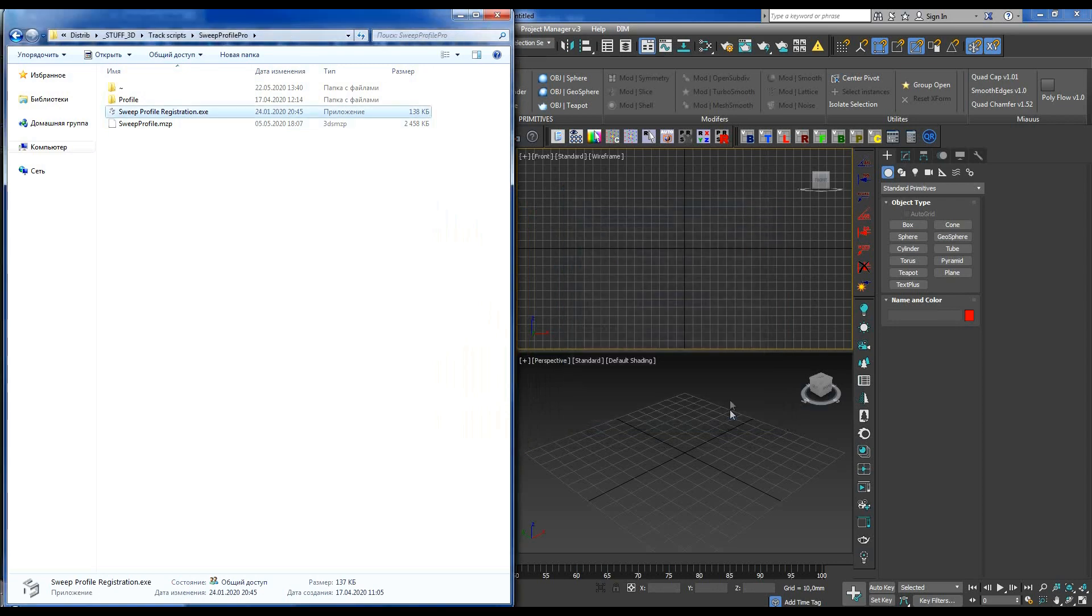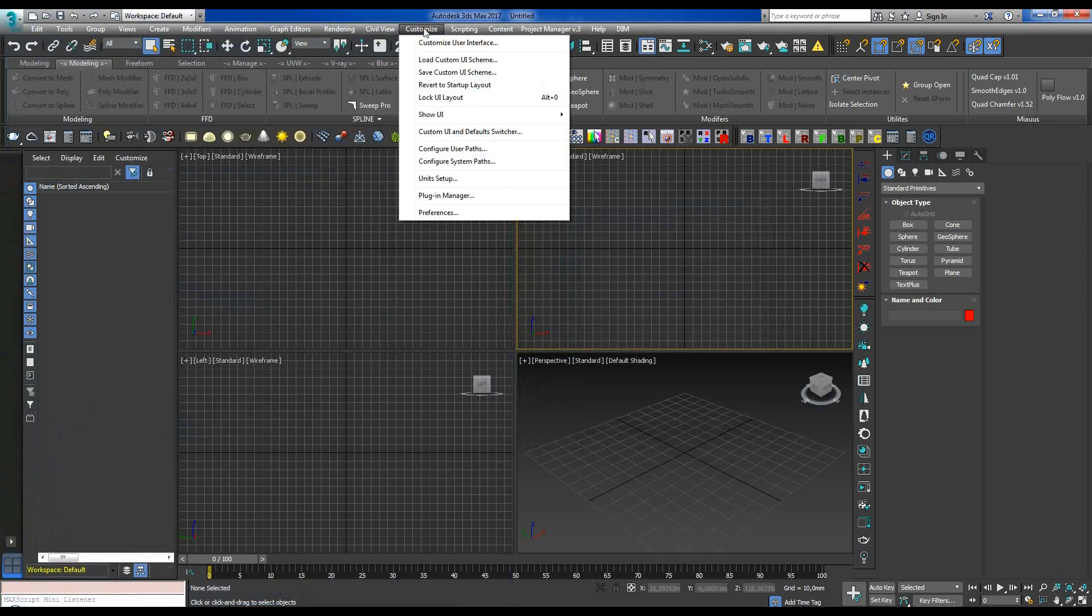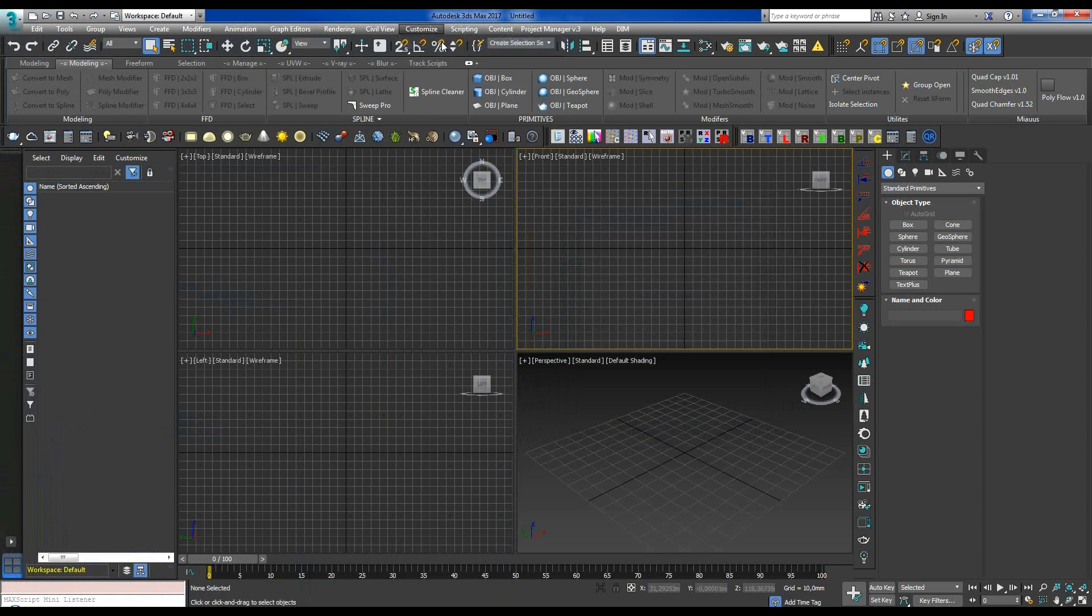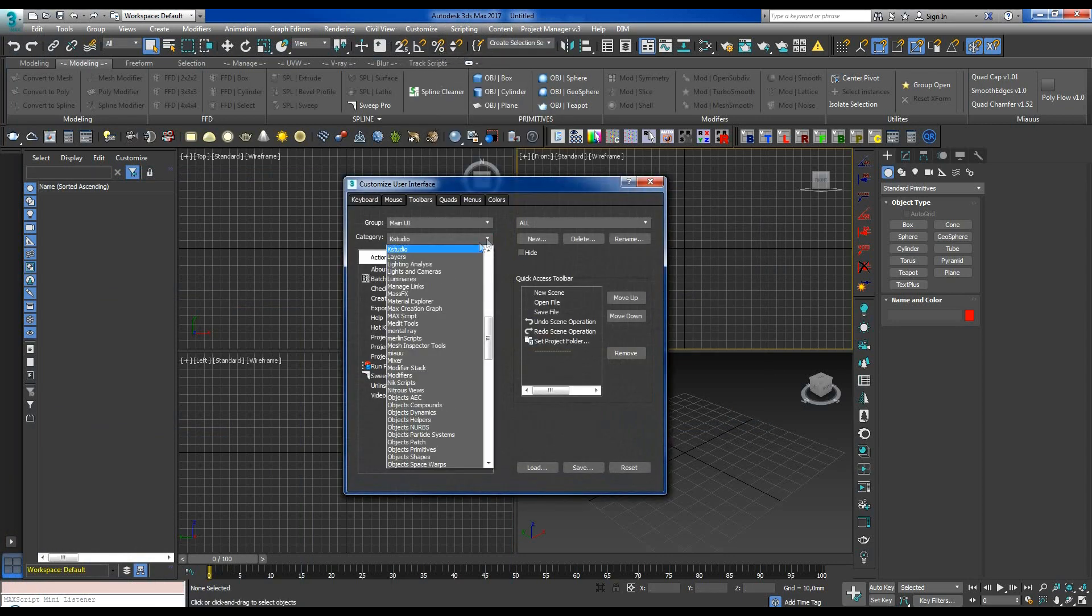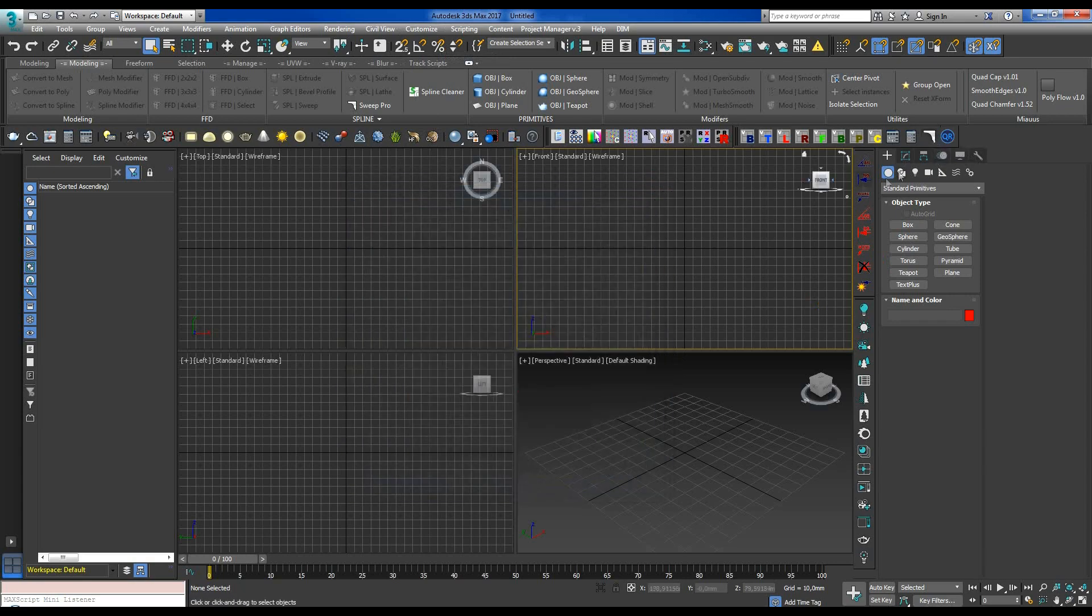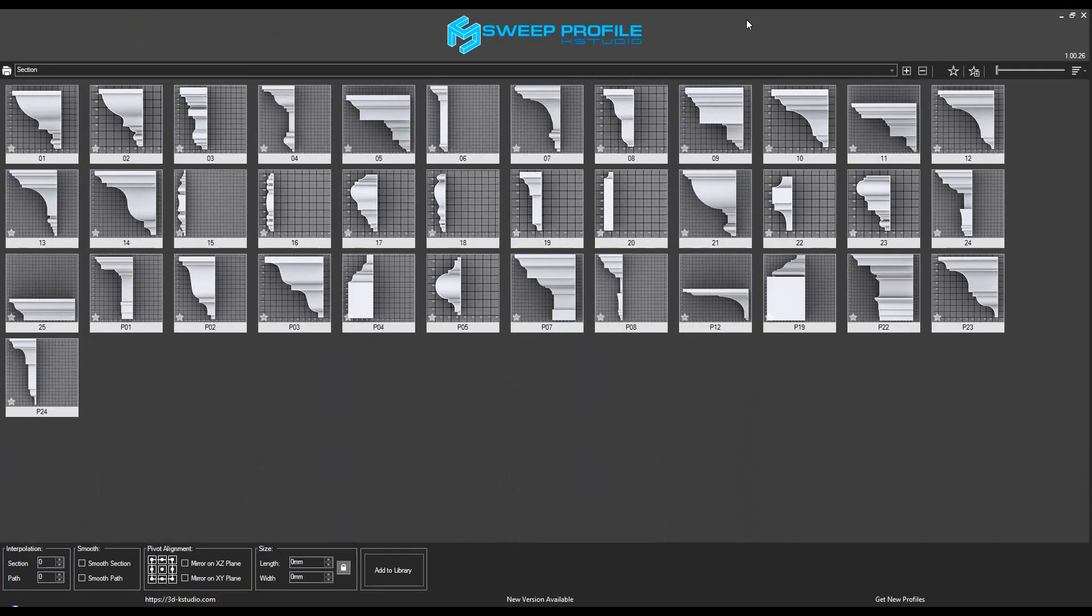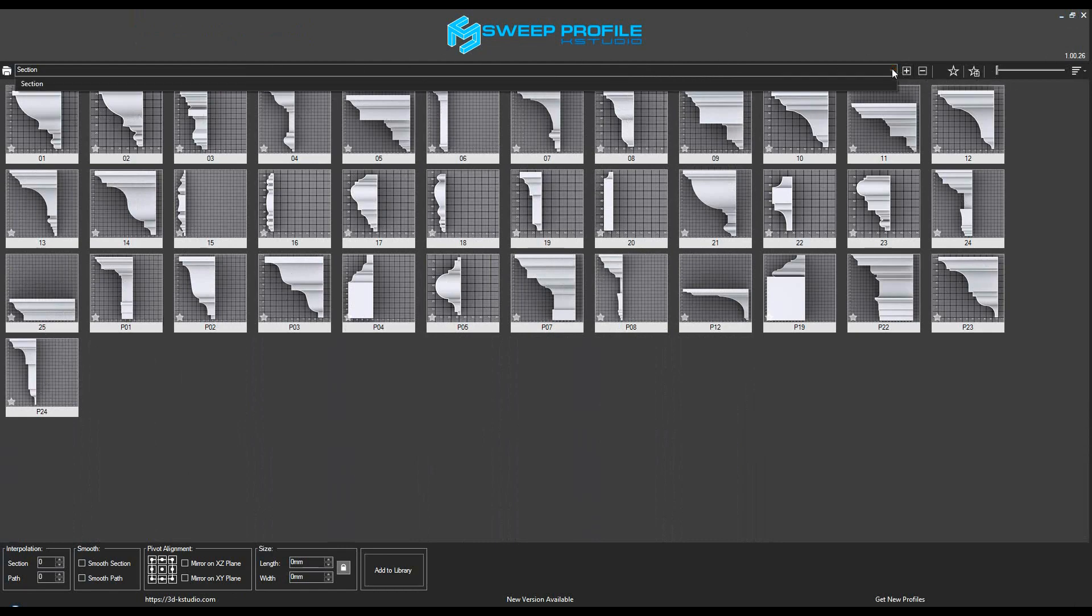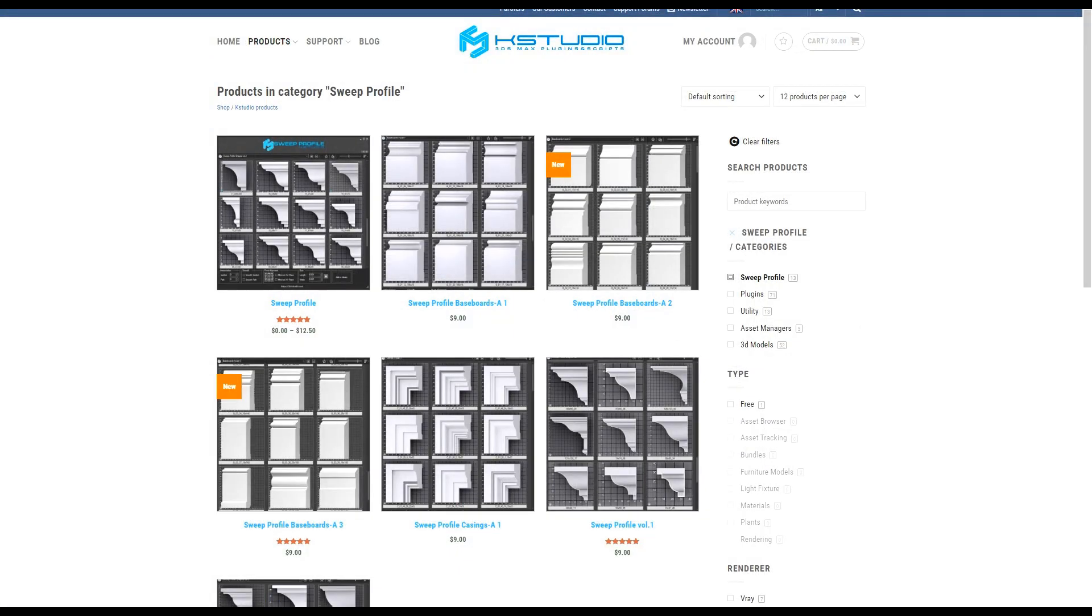Then just a few simple steps remain. Use the 3ds Max menu customize interface to find a K-Studio category. In the category, find the Sweep Pro plugin and start using it. At the beginning, you will be provided with several default profiles. You can also purchase more profile libraries on the K-Studio website.